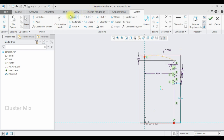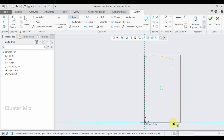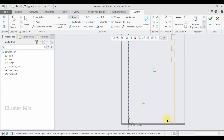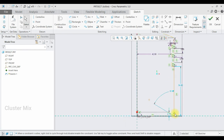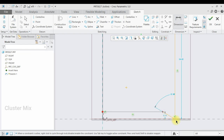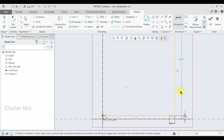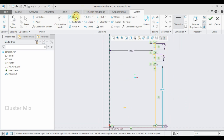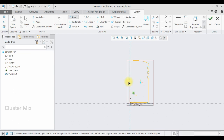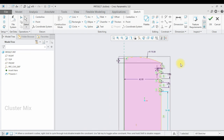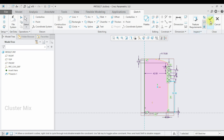Then I am going to select the line command and create an inclined line like this. Select the dimension command — I want this dimension value as 3.5, and this vertical dimension value as 2. Then select the line command and join these entities. Now my sketch is completed — it forms a closed loop structure — and I am going to give a check mark to it.